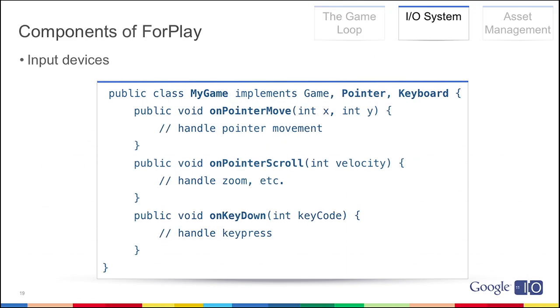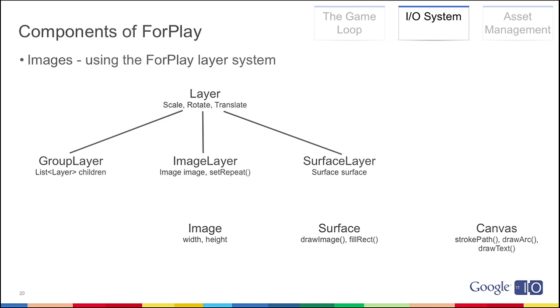Input devices. This is the basics of how you would start writing your game. This is the same my game, implementing game, but now we've added pointer and keyboard. You can see we automatically get callbacks into on pointer move, or on pointer scroll, or on key down. And ForPlay handles the fact that you're running asynchronous code sometimes on some platforms. So you're not gonna get these callbacks in while you're doing your physics update loop, or in your paint loop. It's all gonna be spliced correctly.